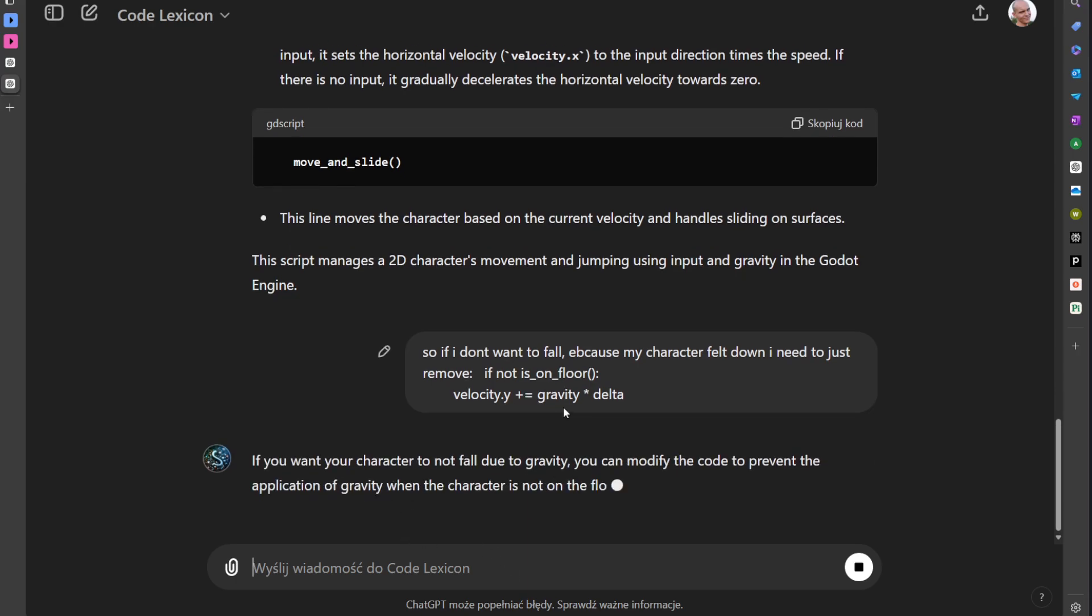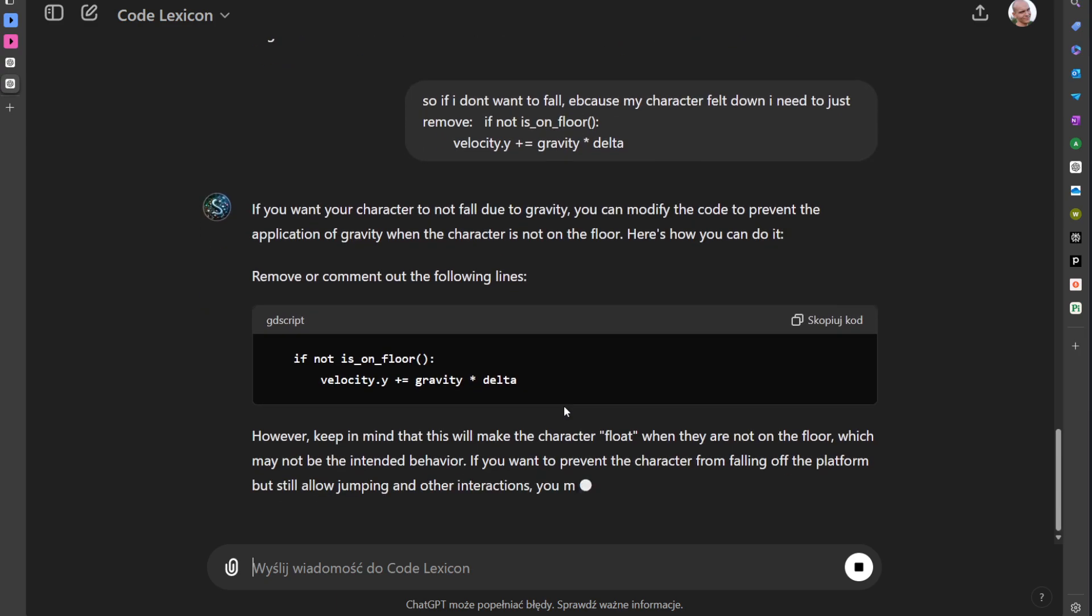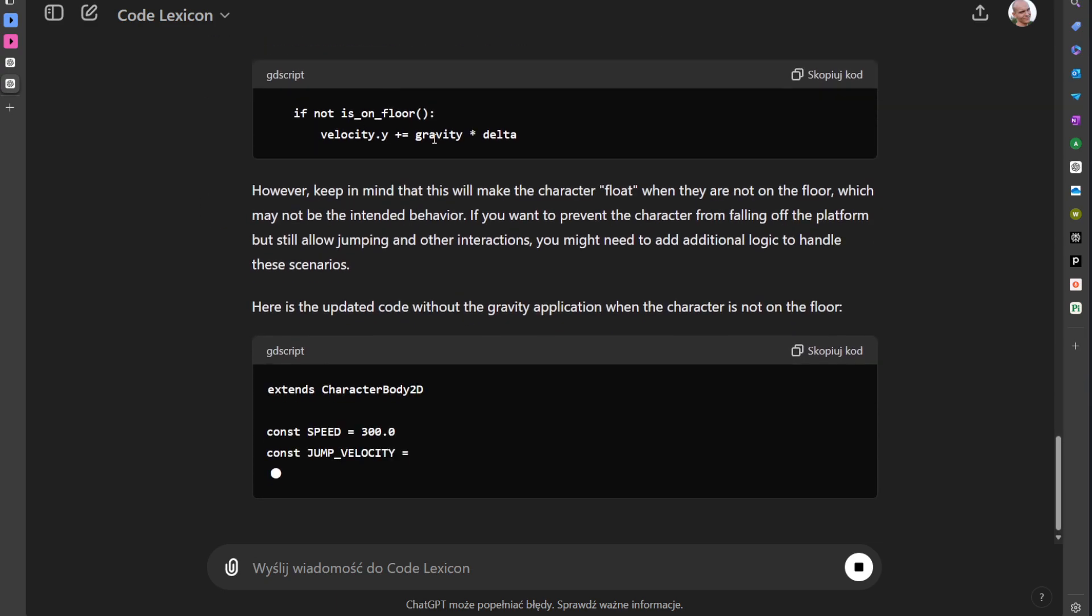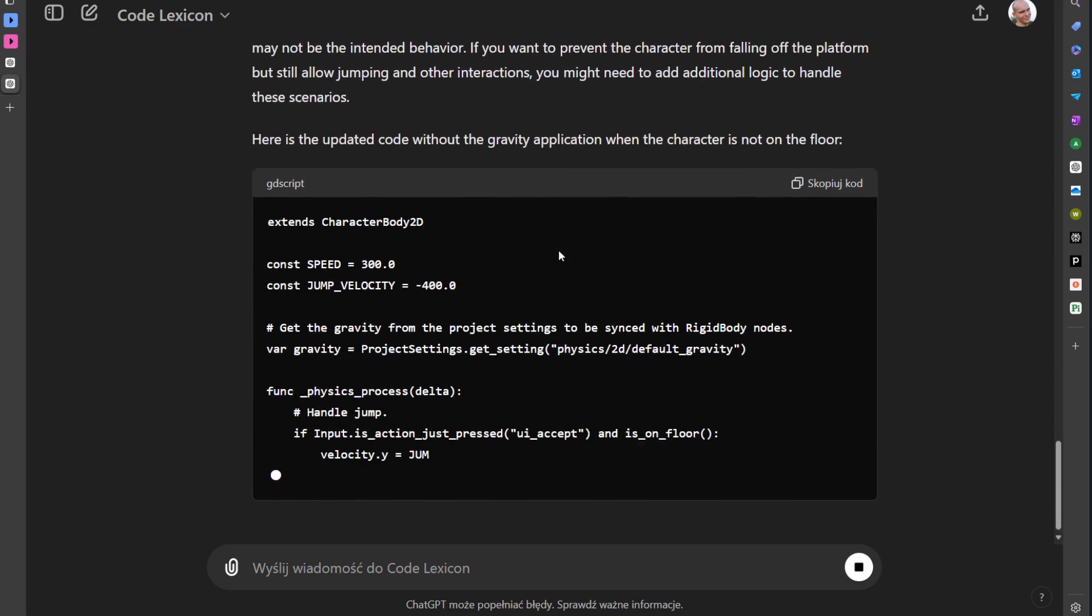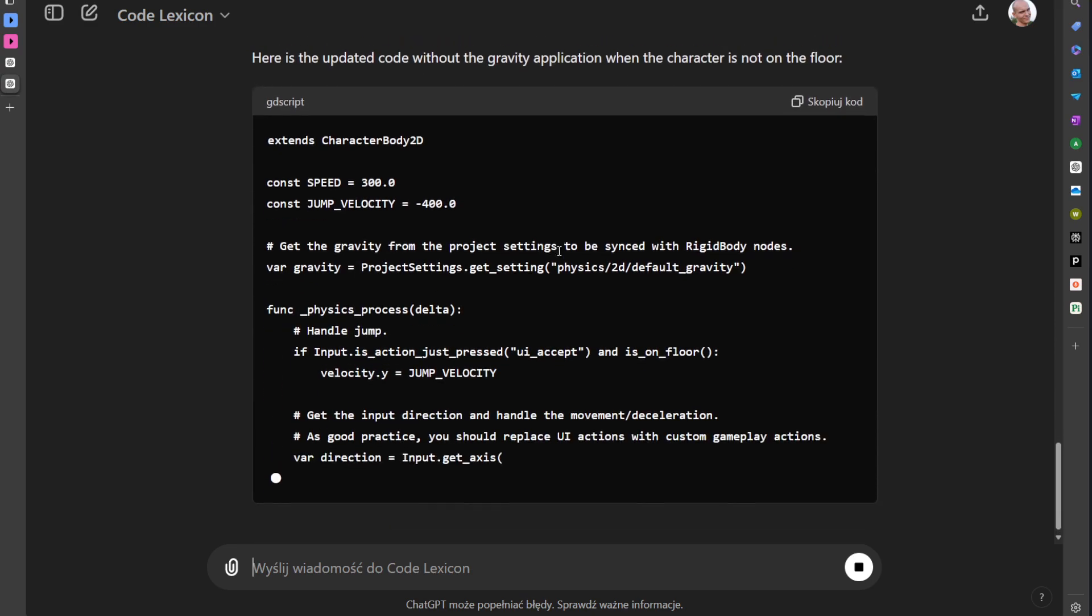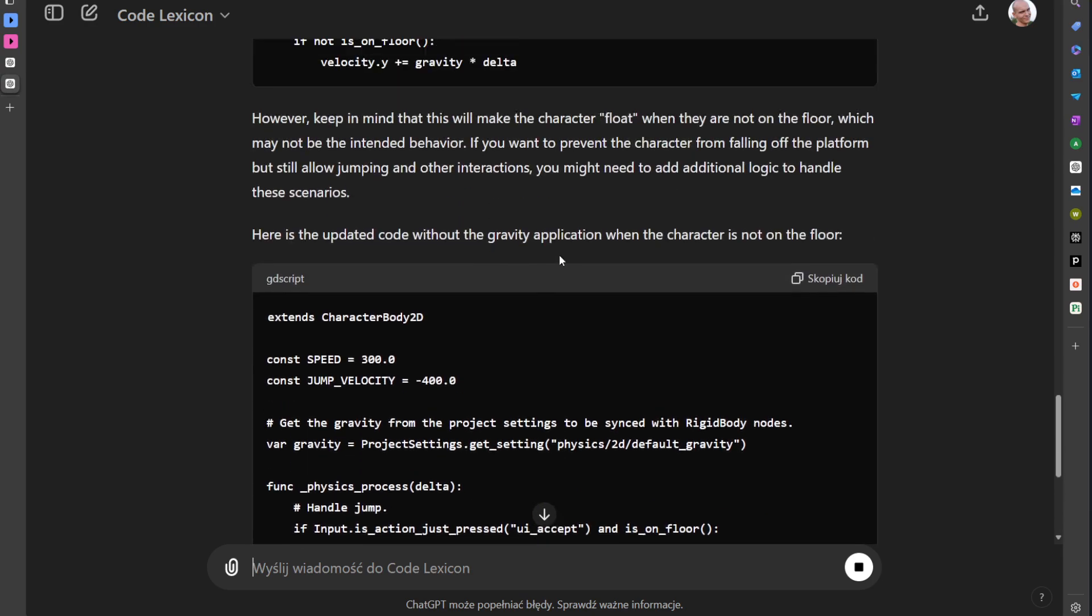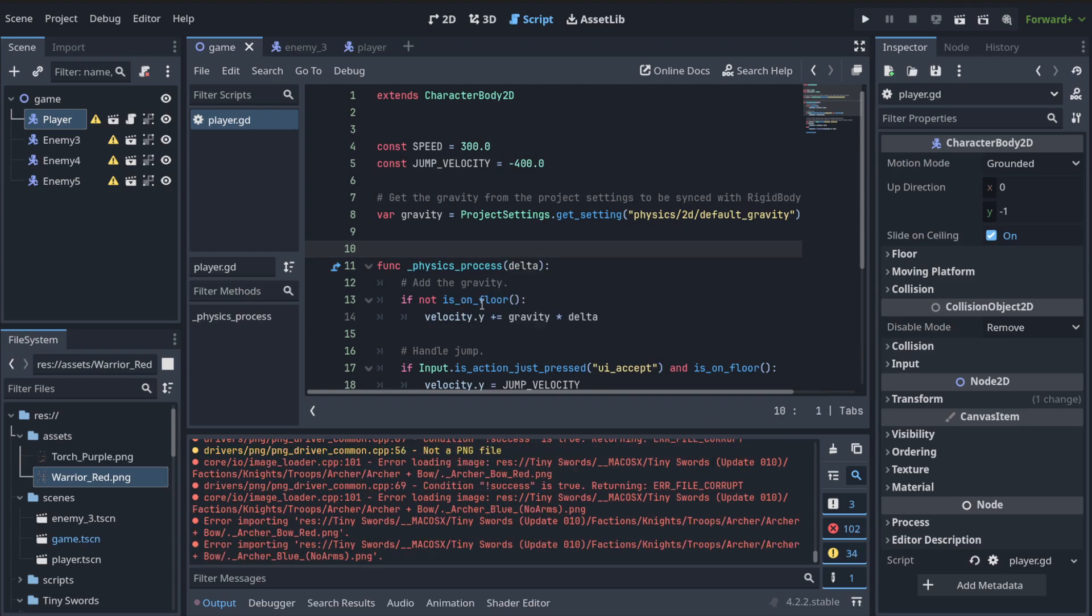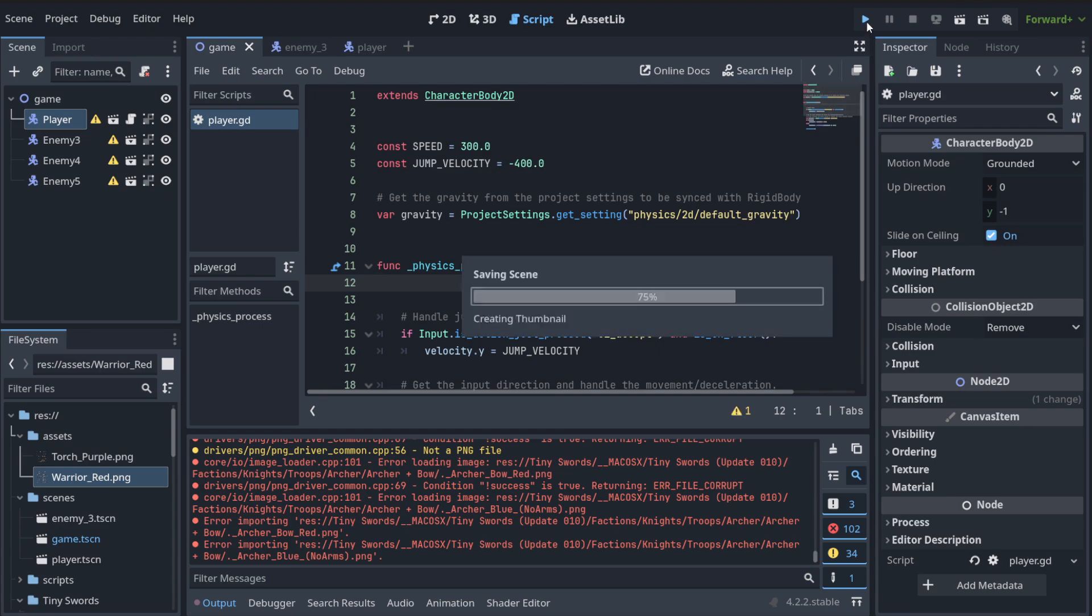So maybe let's do something like that. Let's copy this and I will ask. So if I don't want to fall because my character fell down, I need to just remove this. So we are solving a mini project, right? Oh, okay. So we need to remove it or comment it. Comment means that we just want the computer to not process it. And maybe later we want to put this code back into our game. But let's just remove it, for example. So hit this and let's see if it worked.